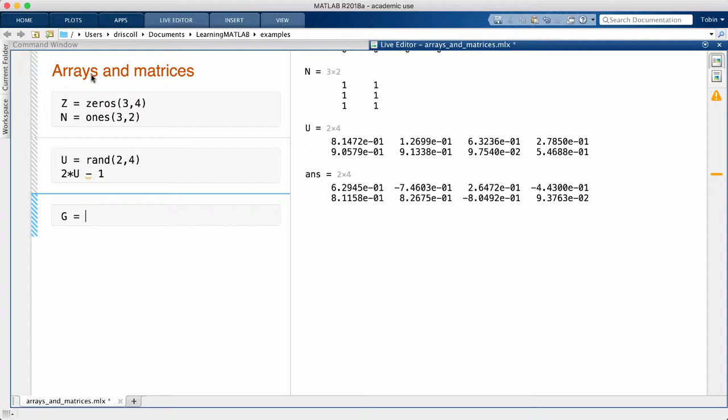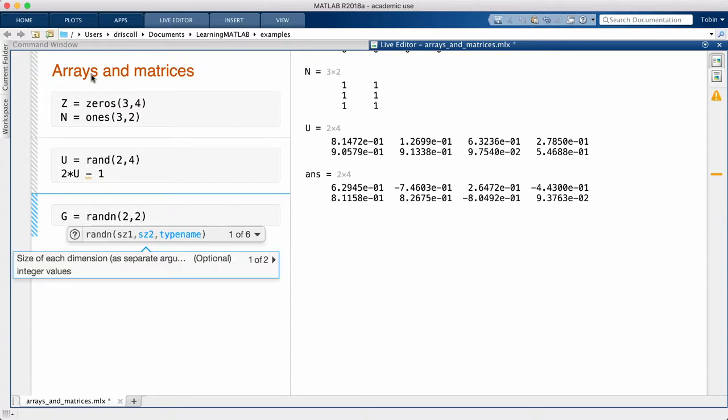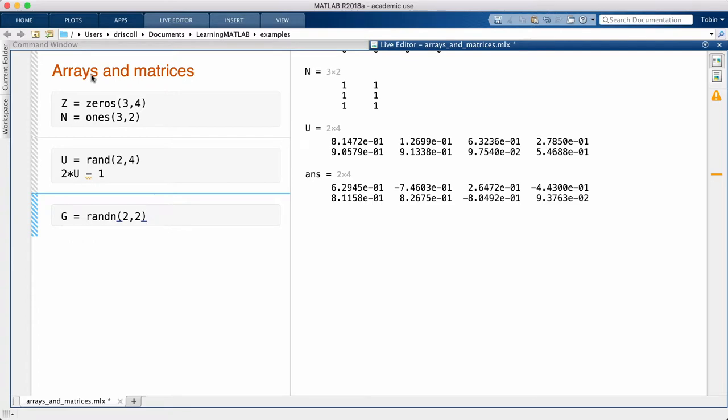The other random number workhorse is randn. Here, the entries are all chosen from the standard normal distribution, or Gaussian distribution. Again, you can scale and shift the result to change the variance and mean of the values.